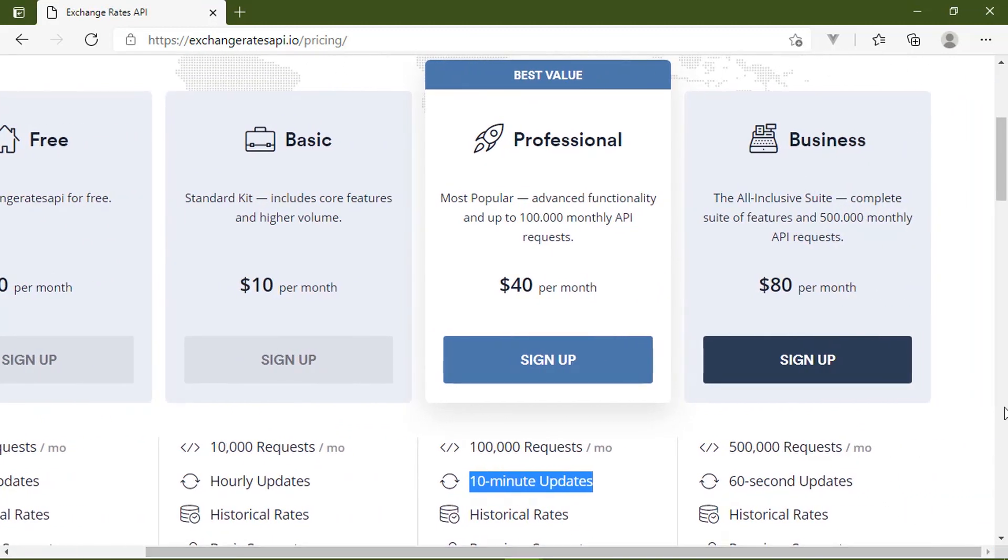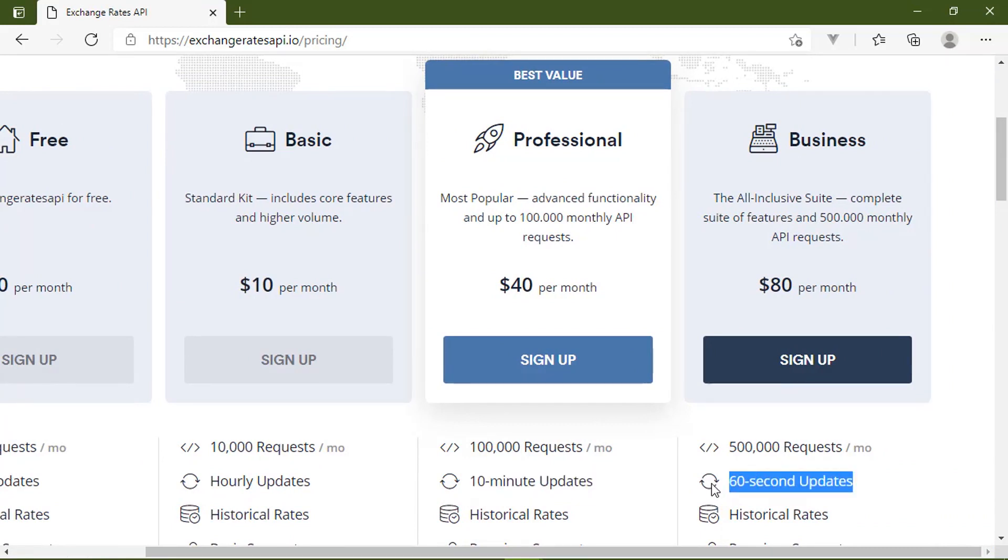They support 170 global currencies and precious metals, so it's not just currency, but you can also get exchange rate information for gold and silver.